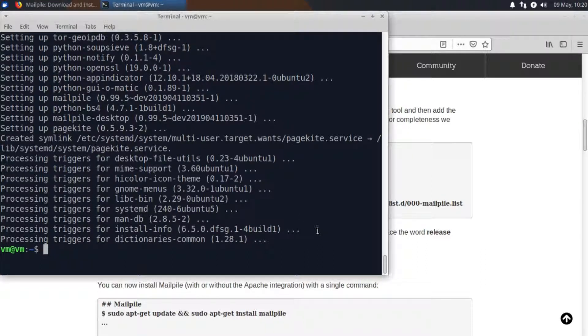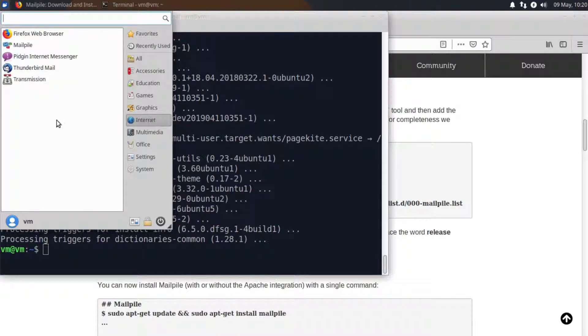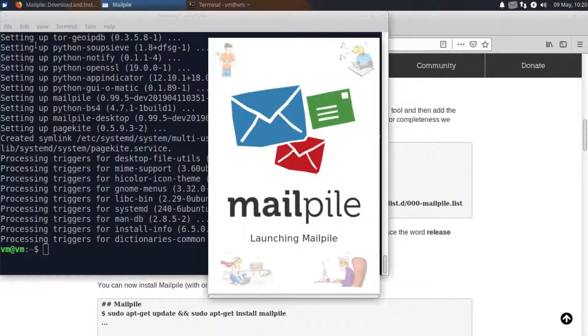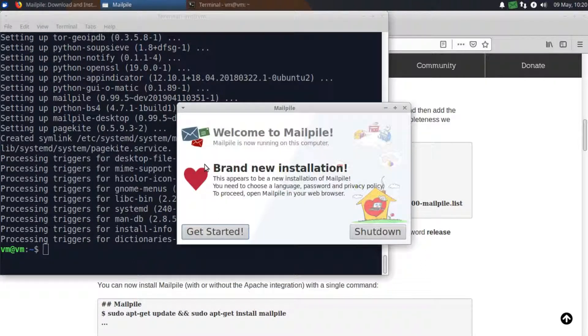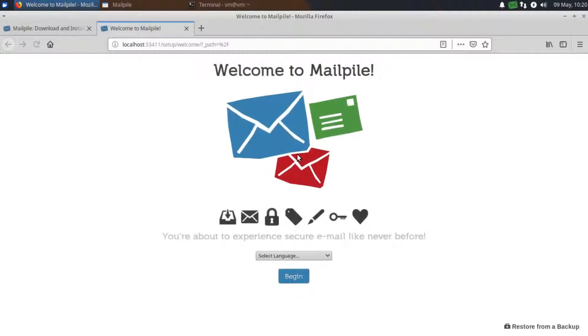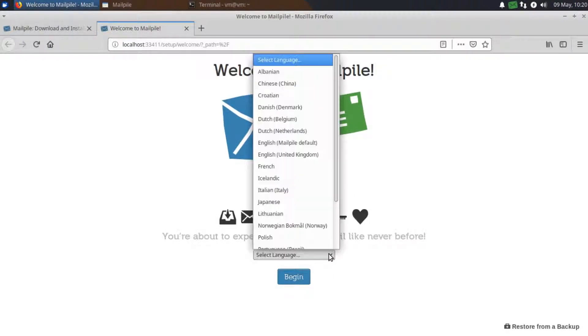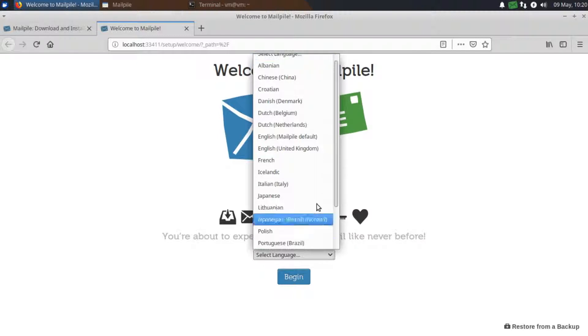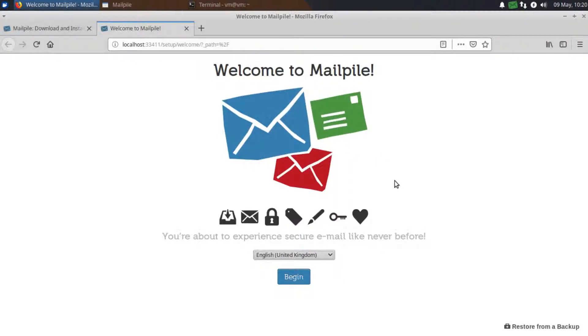Now to launch the MailPile client it's as simple as going to the menu, going to the internet category and just clicking on MailPile. And then it just loads up as you would expect. Now we can click the get started button to believe it or not get started. So we begin by selecting our language. I'm just going to be selecting my language. Of course select the language that you would prefer to use MailPile in. Click begin.